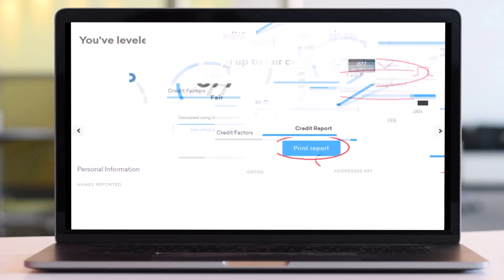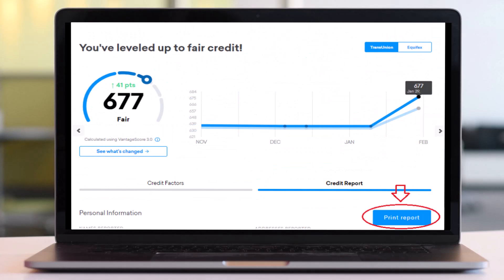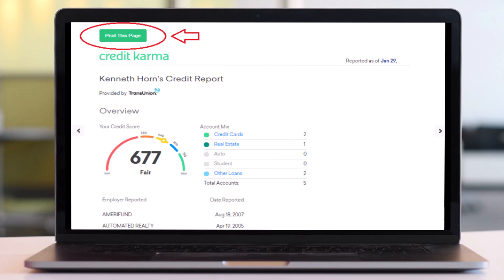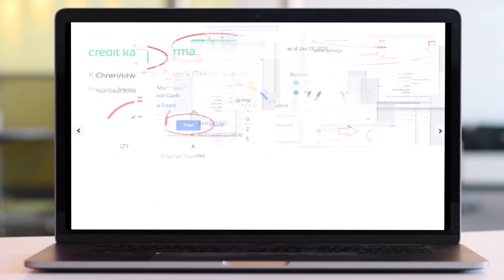After that you will be taken to this page where again you'll have to tap on the print report option on the bottom right. Now you will be taken to the credit score overview page where you will be able to see the overview of your credit report. If you want to get or download or print this report, you'll have to tap on the option print this page on the top left corner of your screen.